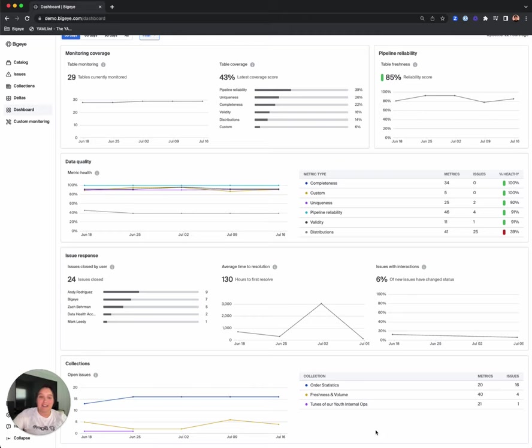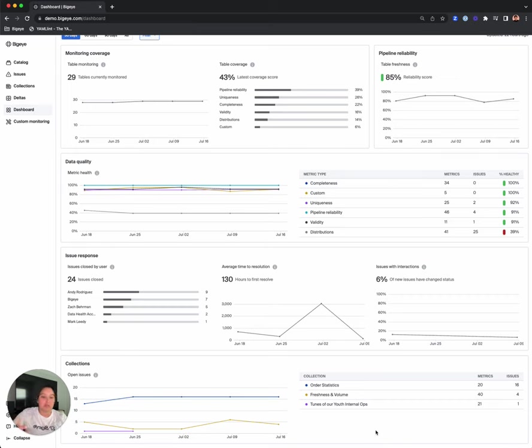We're so excited that the dashboard is now available in the app for all BigEye users and we can't wait to see how this powerful tool helps you improve the quality of your data. Thank you.